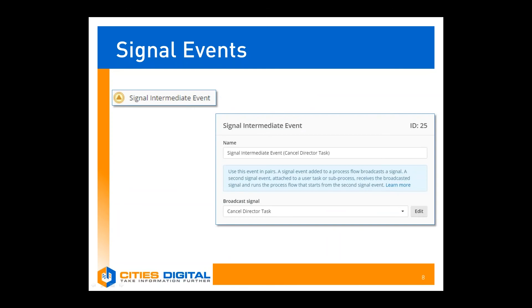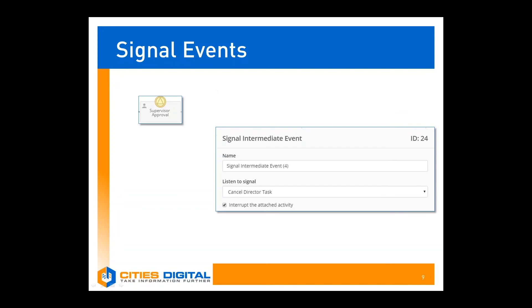In the configuration for the broadcasting signal, its broadcast signal setting is set to 'cancel director task.' A signal intermediate event can only broadcast one signal at a time and is only configurable for one single signal, so if you have multiple signals that need to be sent, you'll need multiple signal events. In the configuration for the listener event, its listen to signal setting is also set to 'cancel director task,' and we've chosen to interrupt the attached activity.